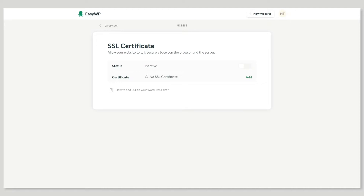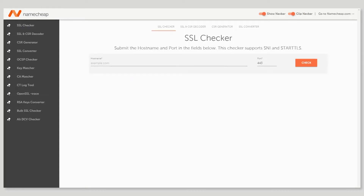Although EZWP doesn't have a built-in option, it's easy to generate a CSR using our tool. We've put the link in the video description.